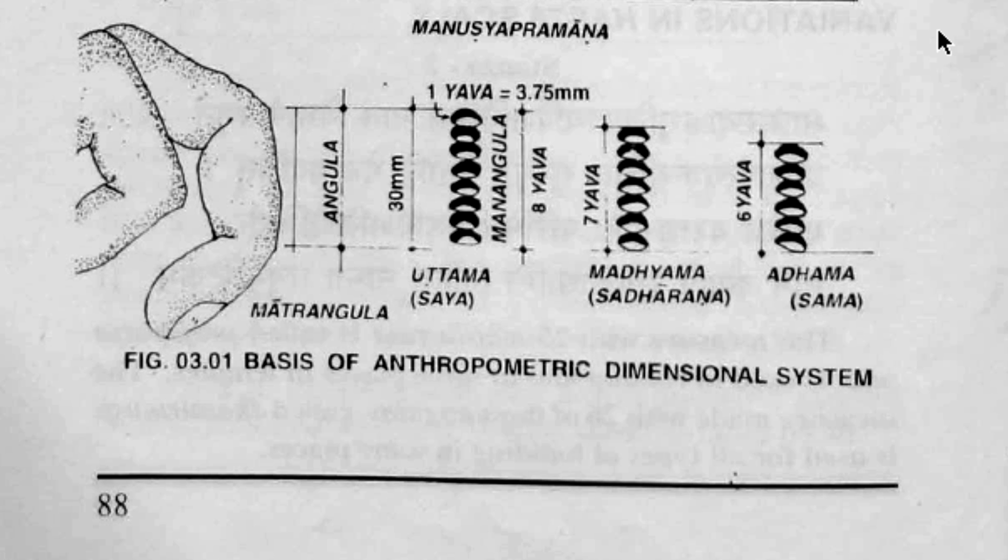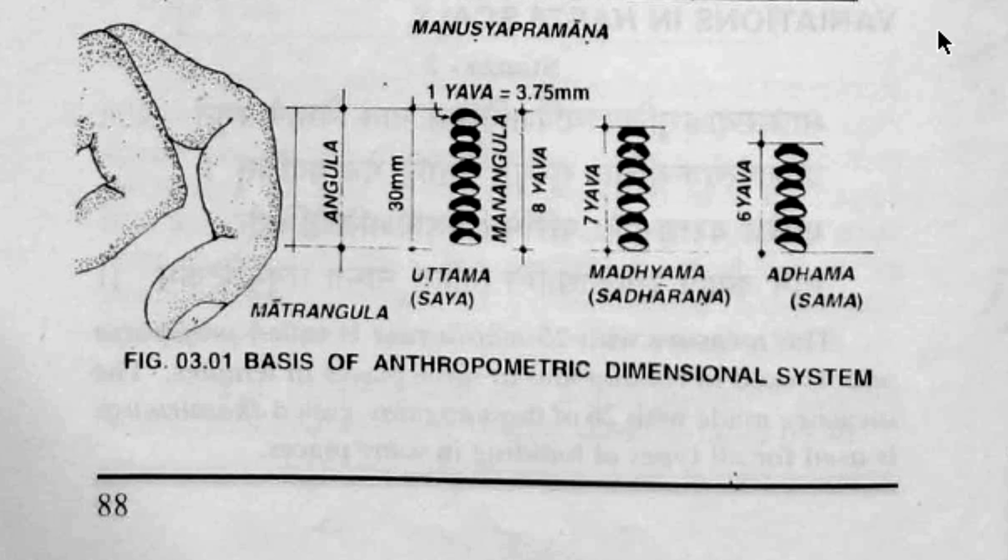The exact number that we used for the value of an angula was three centimeters. And based on this, we calculated, designed, and built the whole Chattuzada house.